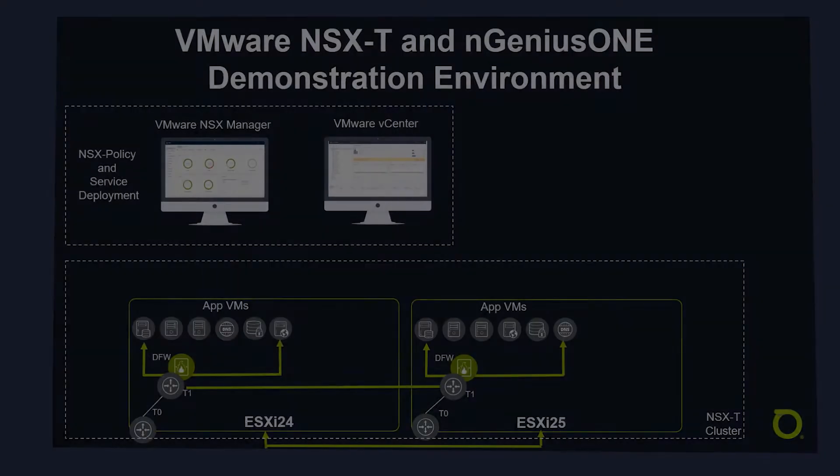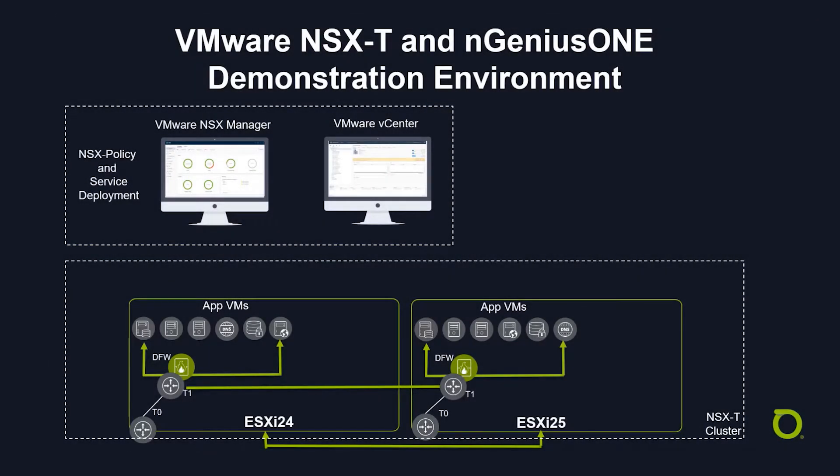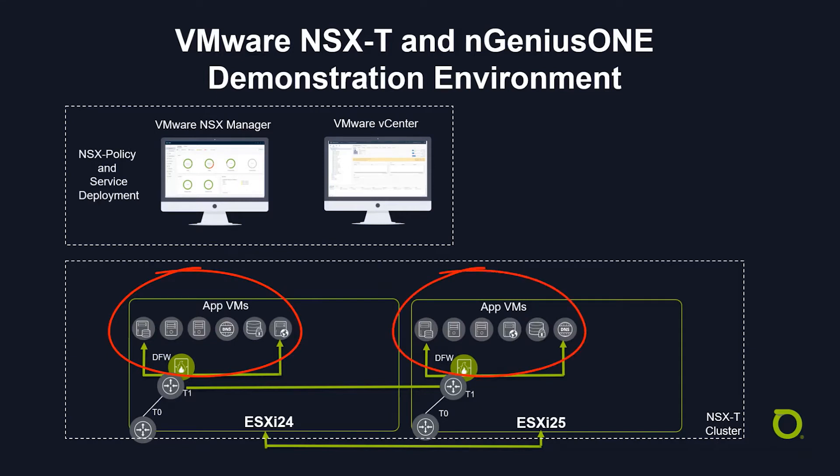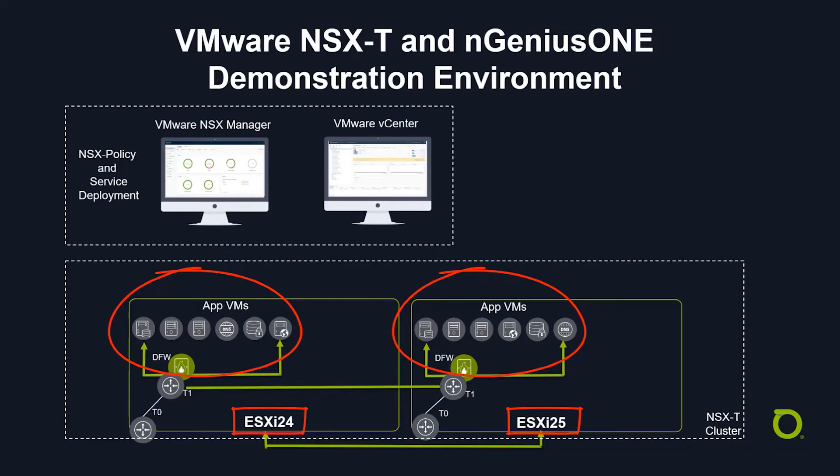For this demonstration, we've already deployed a multi-tiered CRM application into the NSX datacenter, running NSX-T. Each of the VMs communicate with each other on specific IP ports, running over two VMware ESXi hosts and are secured and micro-segmented.